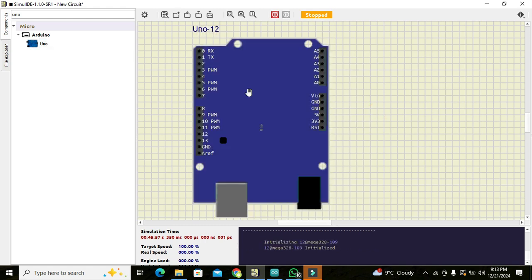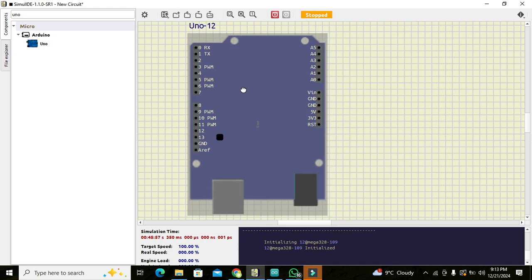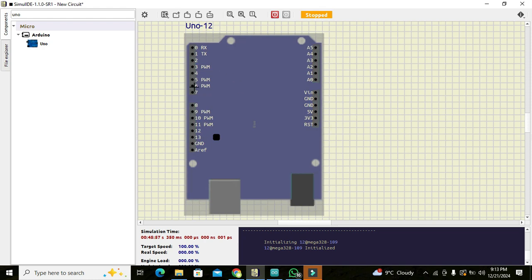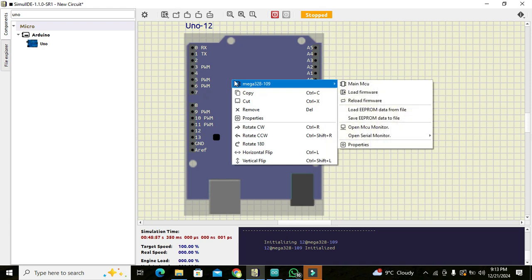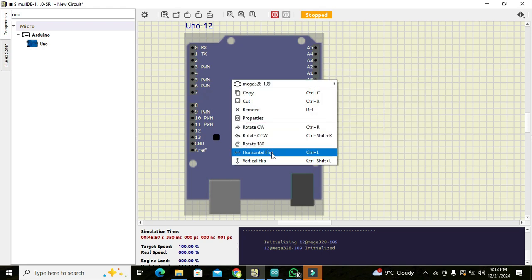Now you can see that this is our Arduino UNO microcontroller. Now we can click on it, we can go and we can click on horizontal flip.